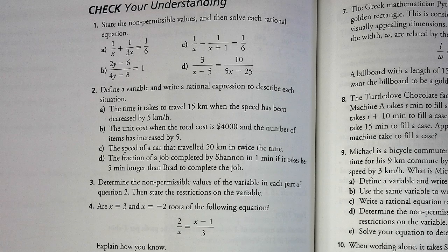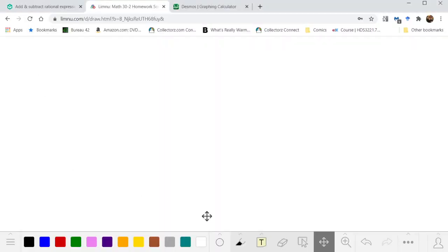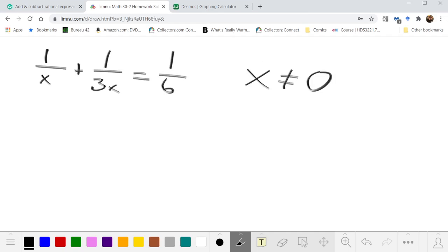Starting with 1a: 1/x + 1/3x = 1/6. First and foremost, the non-permissible values are any place you'd be dividing by 0, so that's when either x equals 0 or 3x equals 0. So x is not allowed to be 0.